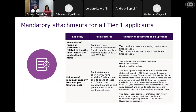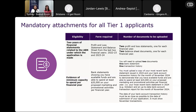The mandatory attachments for all T1 applicants include: two years of financial statements — that's your profit and loss statement and balance sheets for the last two financial years: two profit and loss statements and two balance sheets, one for each financial year. You also need to provide evidence of the minimum capacity to spend per financial year, which is your bank statement as well as a transaction history from your bank — two documents demonstrating you have the minimum capacity to spend up to $20,000.